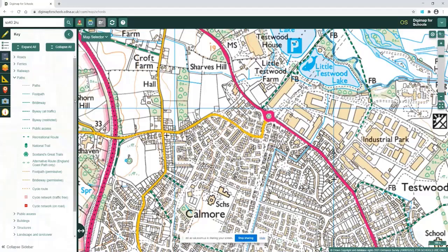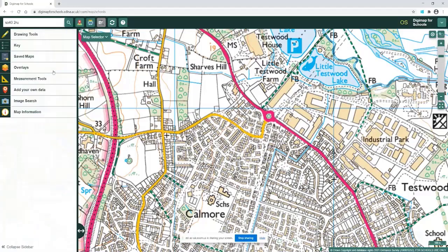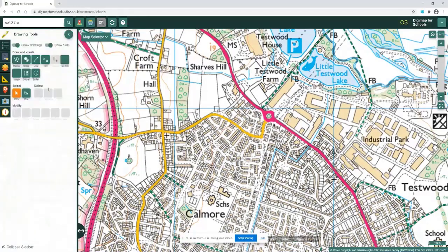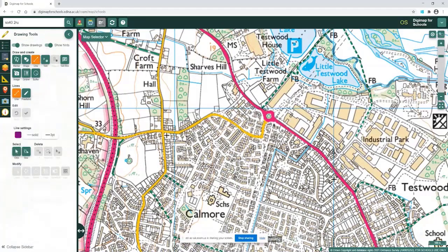Now I'm going to plan my walk and plot the route to see where I'm going to travel. I'll open the drawing tools and use the line drawing feature. You can choose your colour, line, and style if you wish, but I'm just going to stick with the basic one.